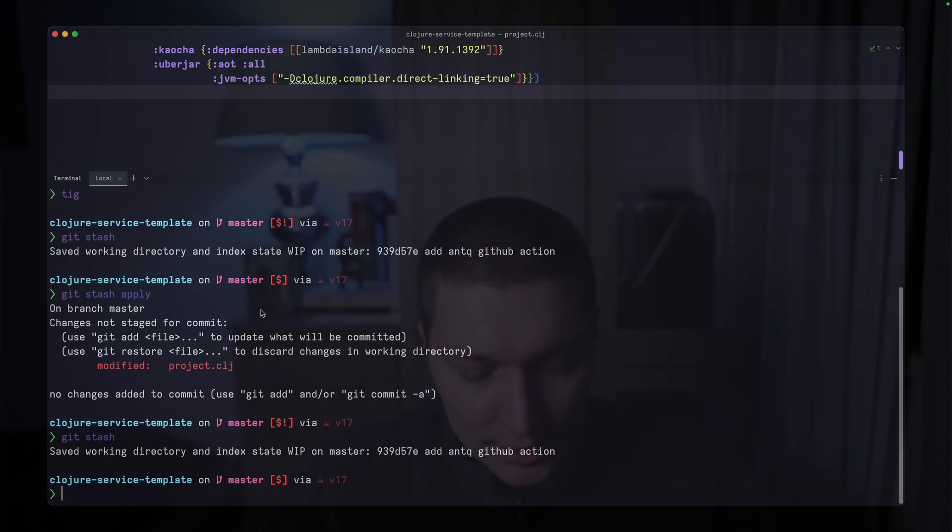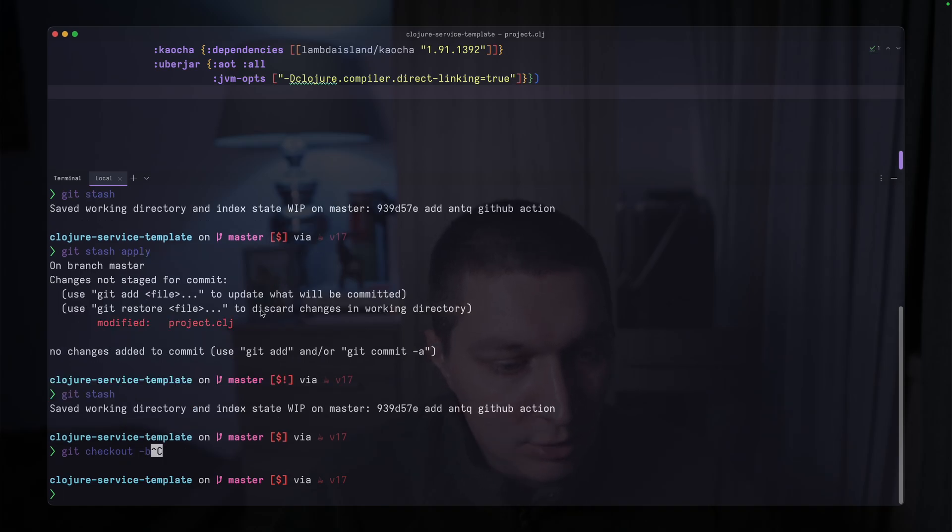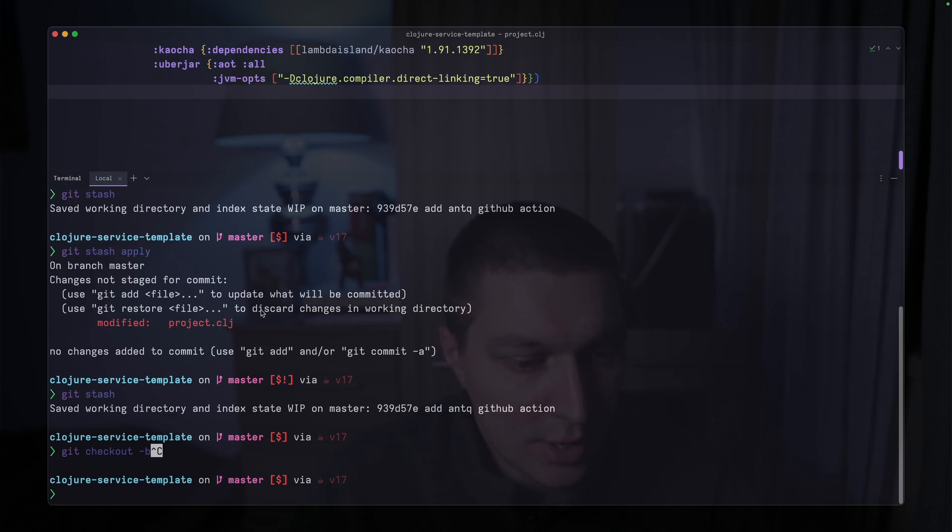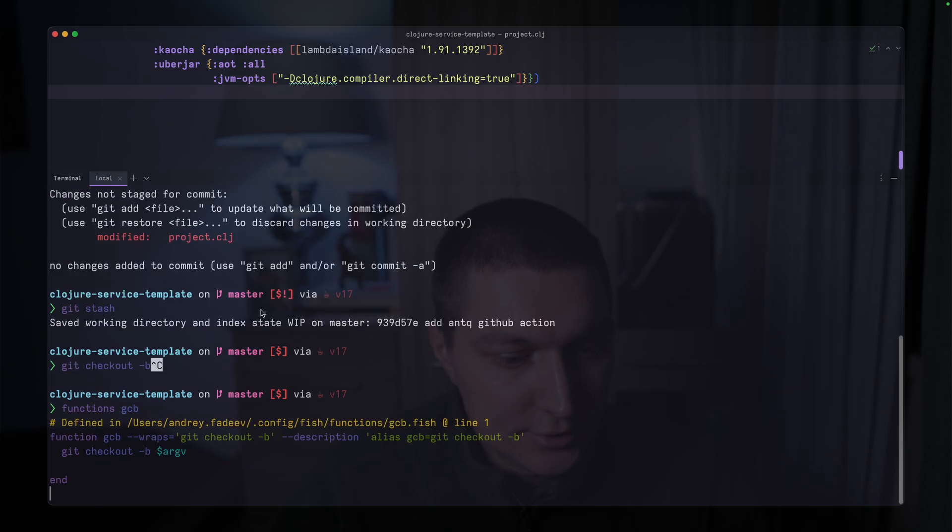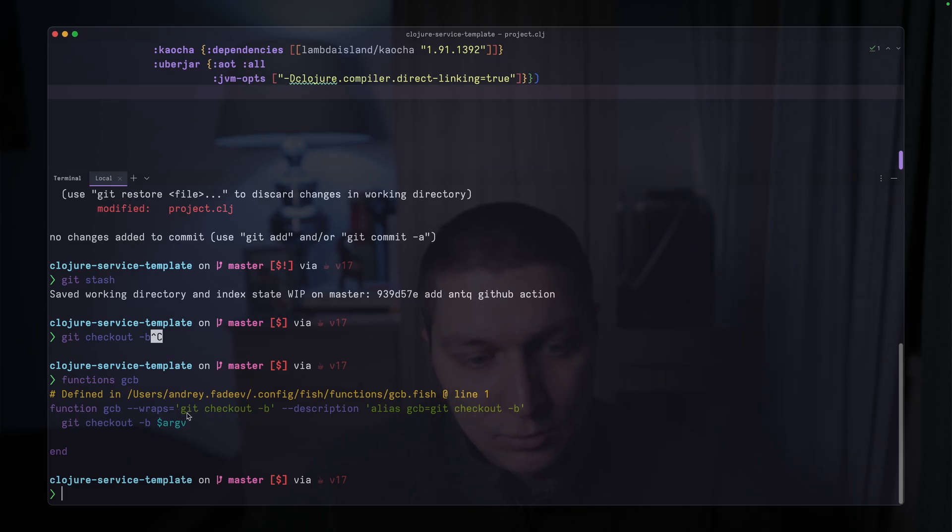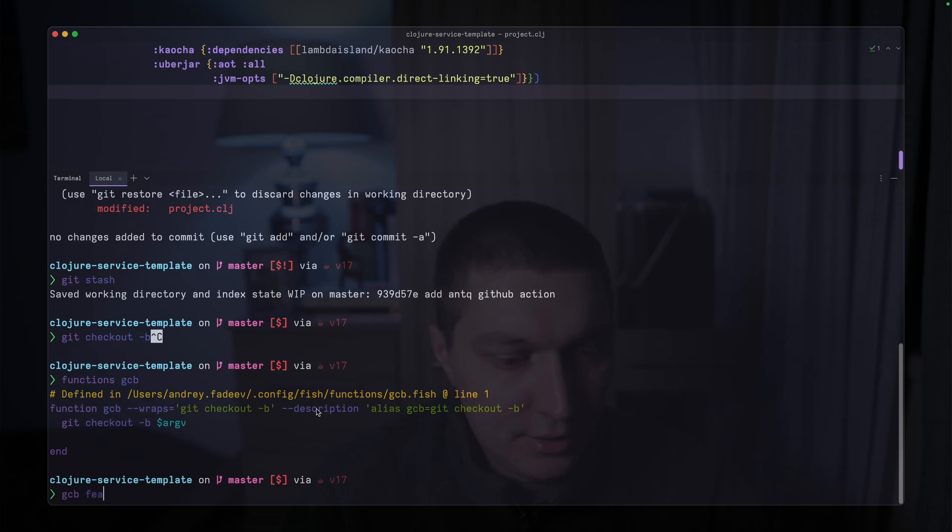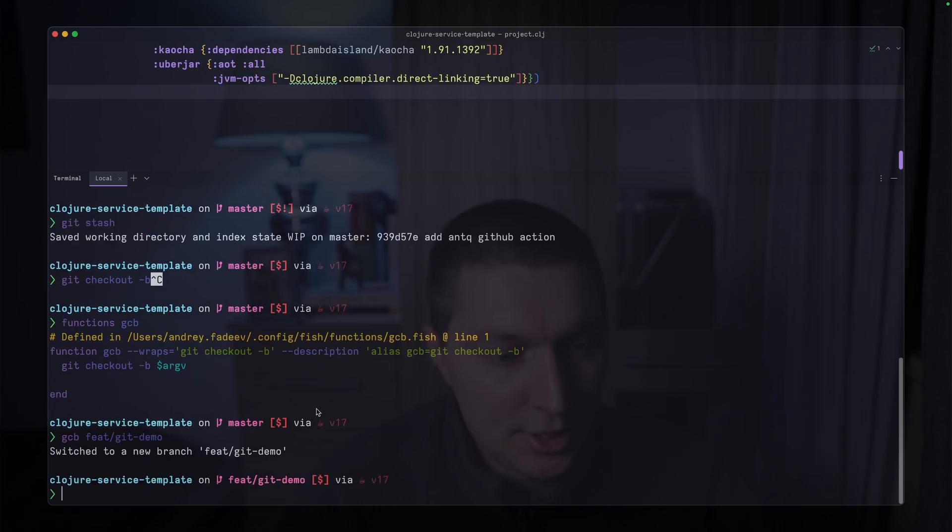All right, how we create the branch. So there is git checkout -b, and then you type the branch name. I also have an alias in fish shell for me to do that quicker and save a bit of typing. So I have a function gcb, which stands for git checkout -b. That's what I've used over the years, and that's basically an alias to this. So what I can do is gcb, and then feature/git-demo branch. And now we're on our new branch, right?